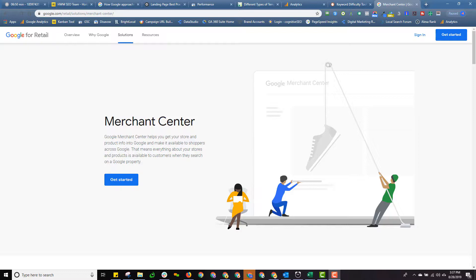And in this video we're going to turn our attention to a less used Google property which is the Google Merchant Center as you can see here. Typically businesses will be using the Merchant Center if they are running product ads in Google Ads.